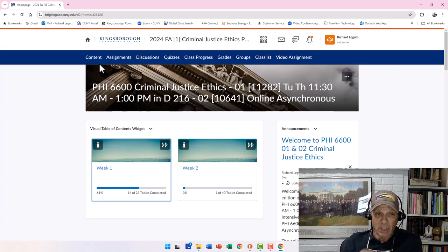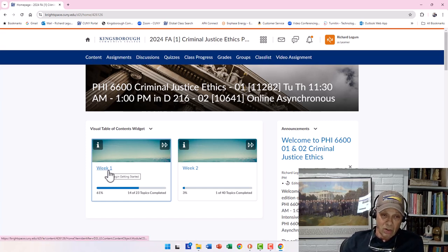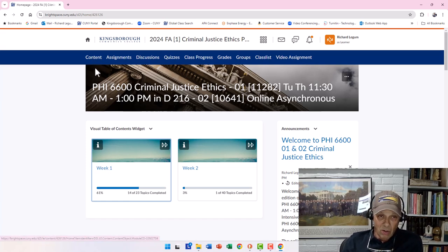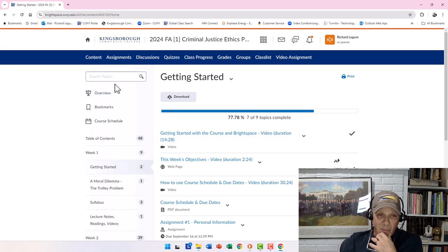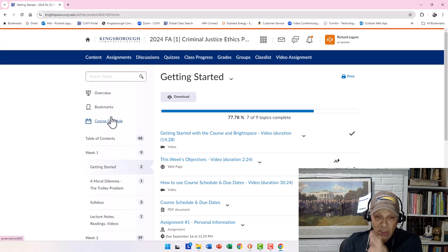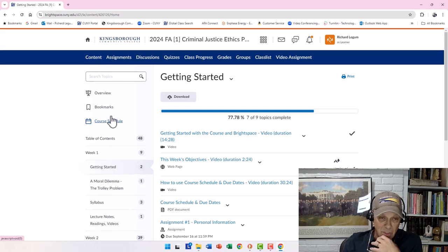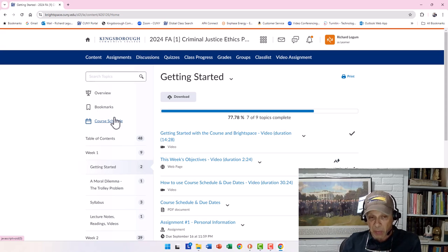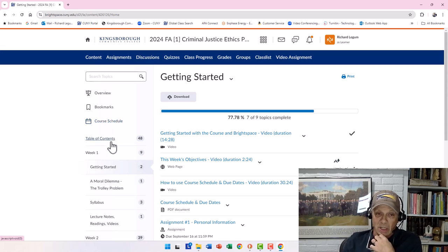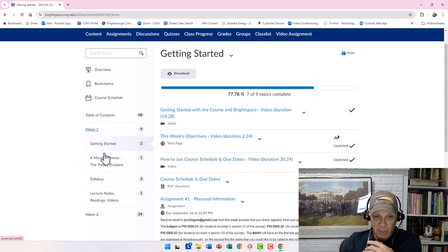You can get to Week One through the widget or by going into Content. Let's go into Content. When you get into Content, you'll see Overview, Bookmarks, and Course Schedule. The Course Schedule here is a little different from the one I discussed in the welcome message — this is the schedule where I've set dates for things being due within Brightspace. The Table of Contents follows.